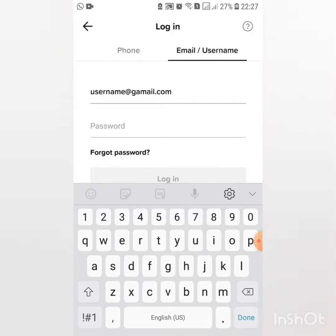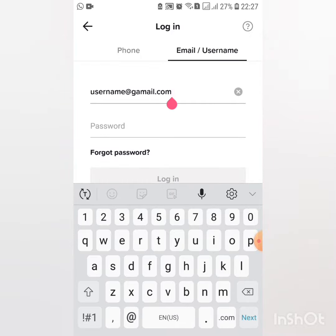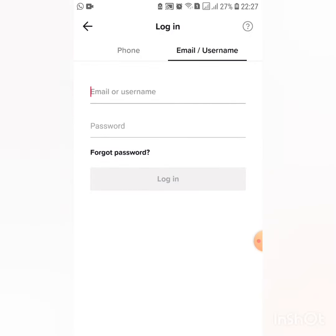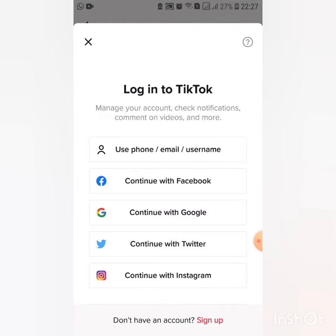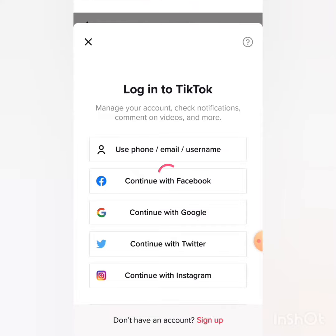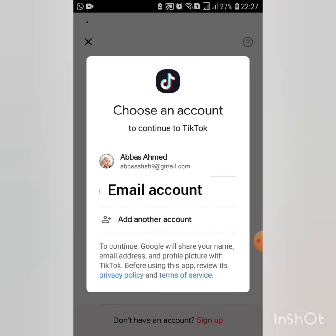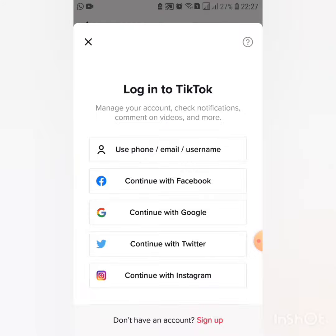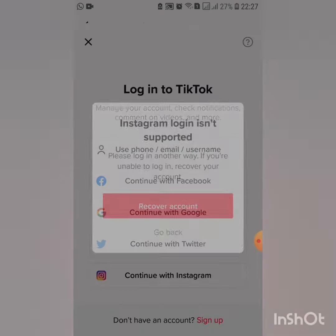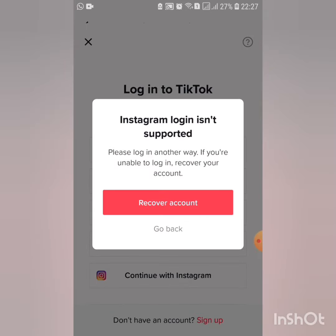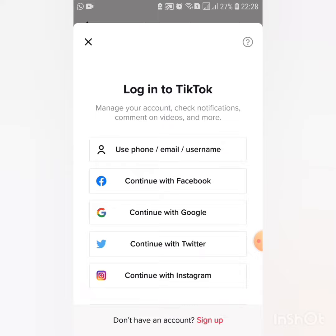Then we have more options. You have to click the back option. Now you can use your Facebook account, Google, Twitter, or Instagram account to recover TikTok. I will click on the Instagram option.